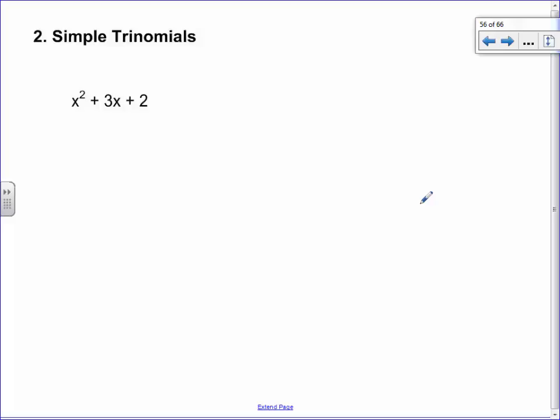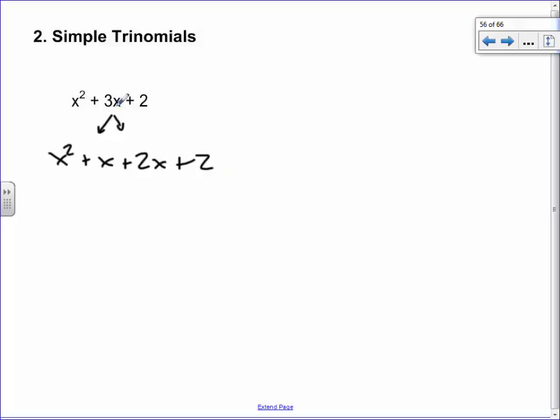Here's the next set — simple trinomials. For x² + 3x + 2, there are three terms and they're all different — that's actually a problem because there's nothing in common except the number 1. So what we want to do is split the middle term into pieces so we can do the grouping we just learned. Let me show you: x² + x + 2x + 2 is the same as x² + 3x + 2, because x + 2x is 3x. Let's suppose we did that.